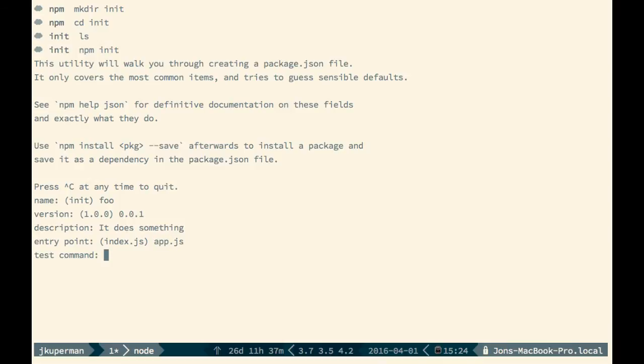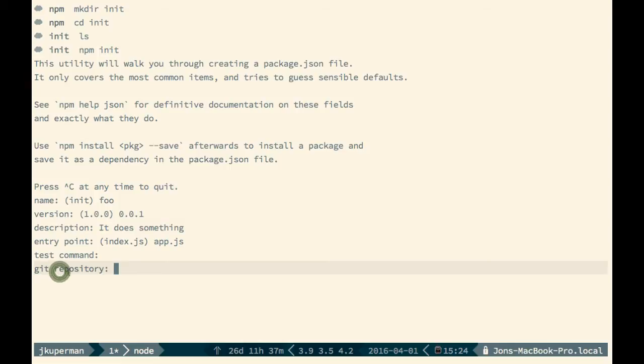A test command, we can leave that maybe blank. A git repository. This is cool because if you have a GitHub project and you pull it down, and then you run npm init on it, it'll be smart enough to autofill this in. So we can leave that blank.